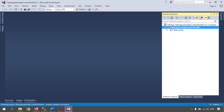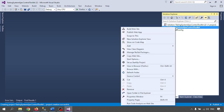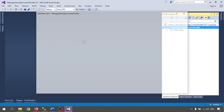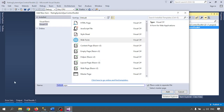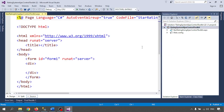Now let me create one page. Right click on your web application, go to Add, then Add New Item. I am selecting the Web Form and giving it a name. Place code in a separate file — I am placing the .cs file in a separate page. Click on Add. The page is created.